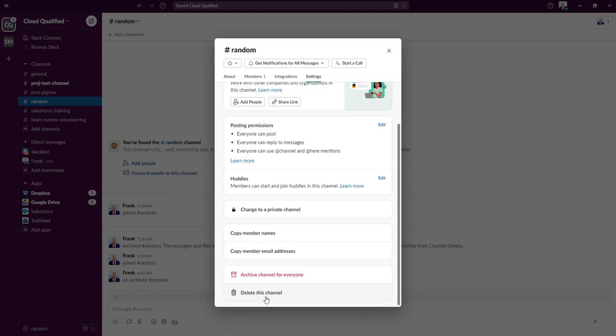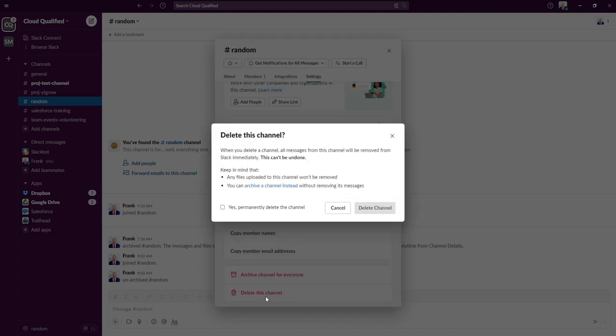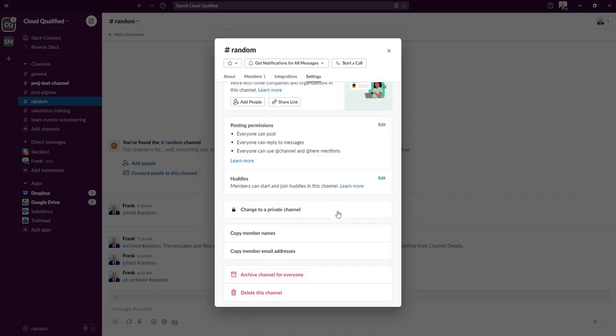If we click on this, just like the archive prompt that Slack gave us, they also prompt you about the implications of deleting a channel. Most importantly, they bold, this can't be undone. I'm just going to click cancel.